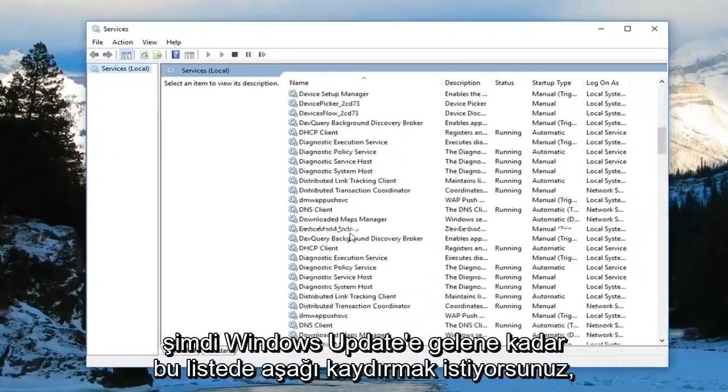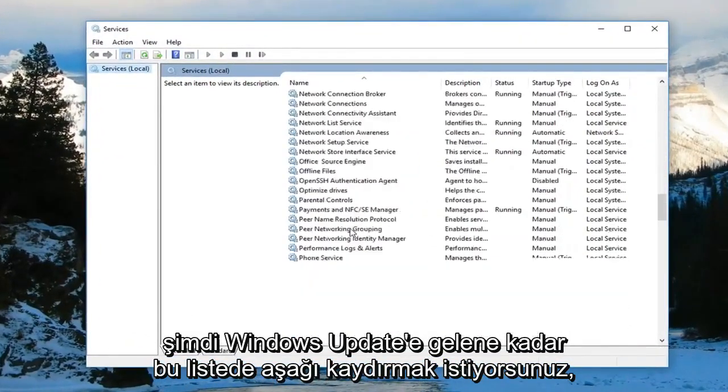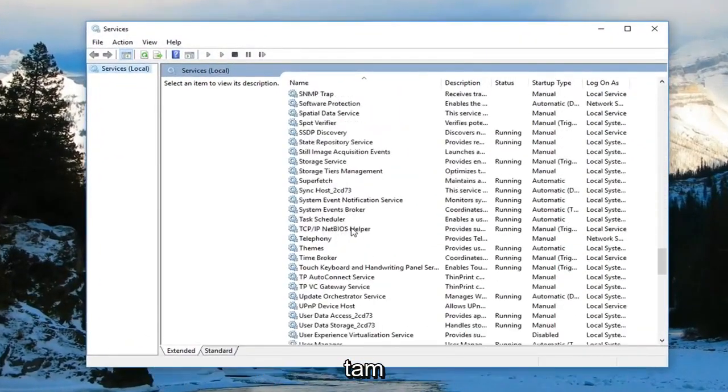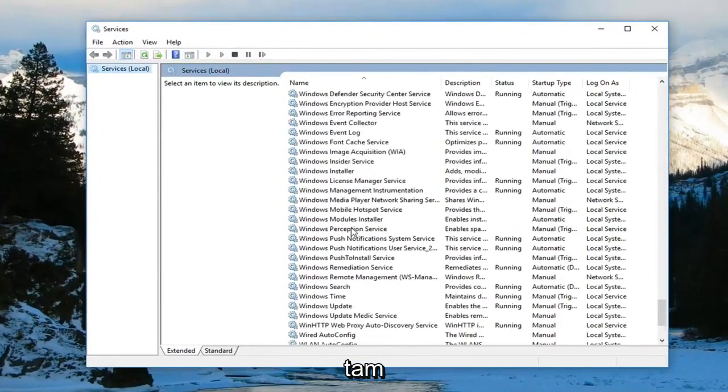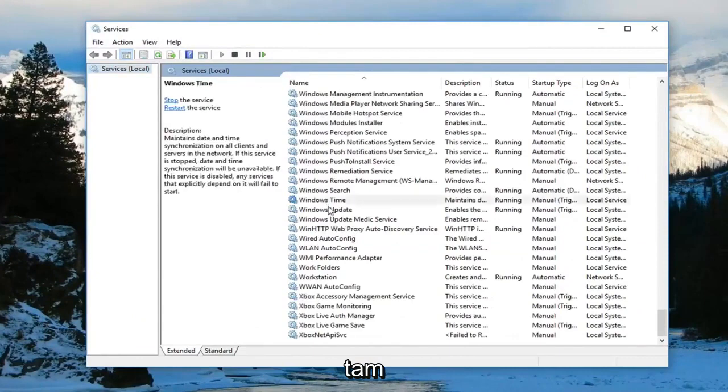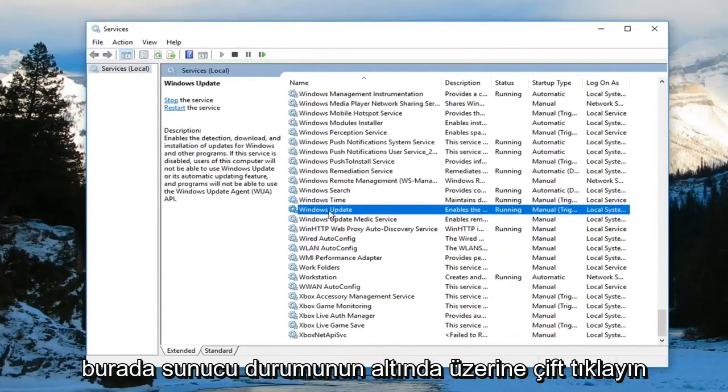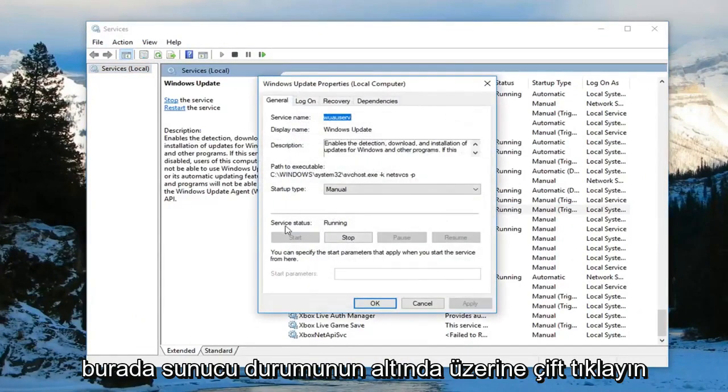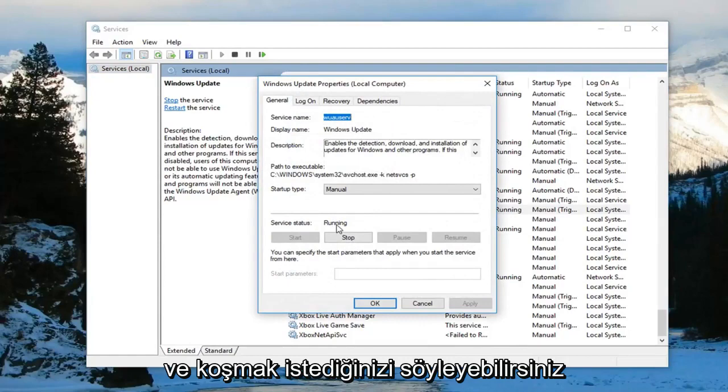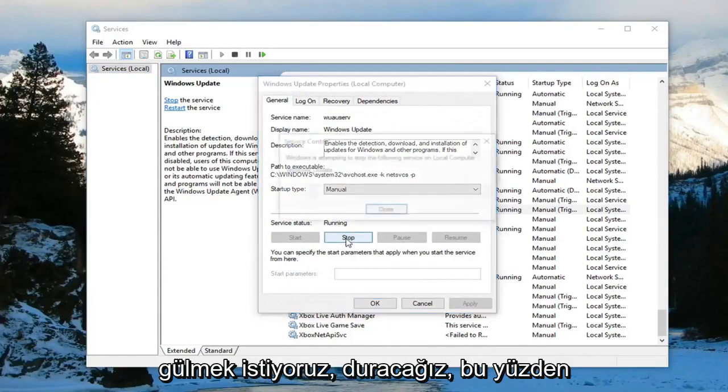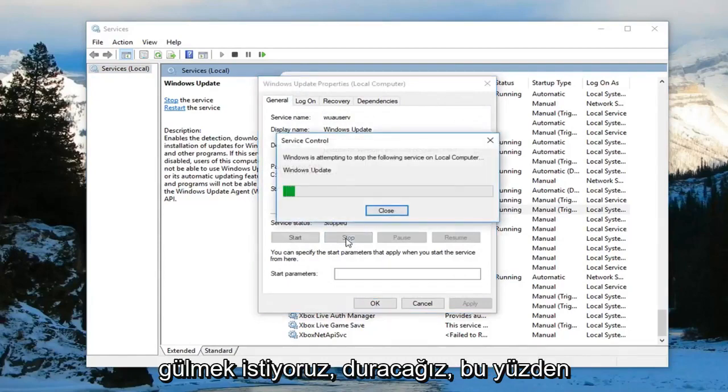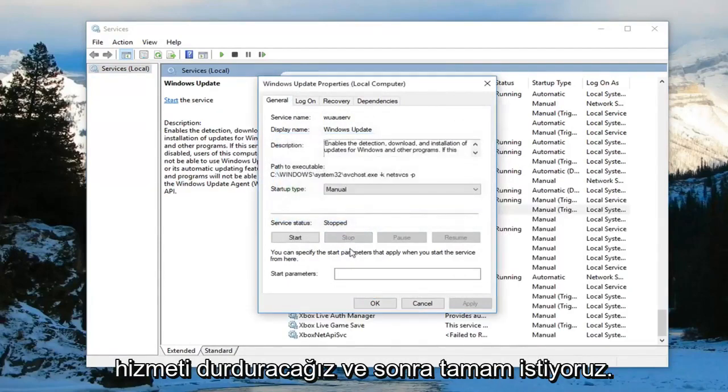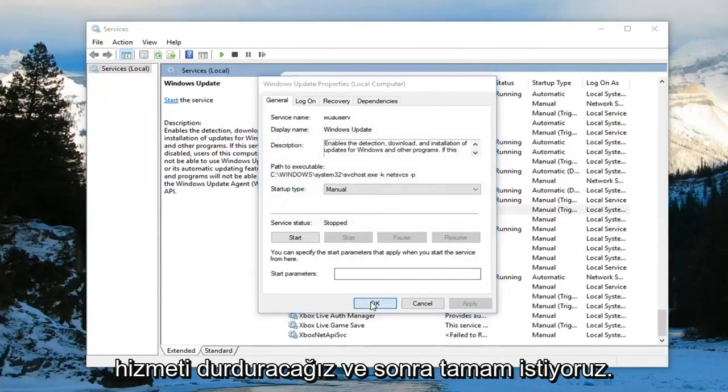Now you want to scroll down on this list until you get to Windows Update right here. Double click on it. Underneath service status, it might say running. You want to left click on stop. So stop the service and then left click on OK.